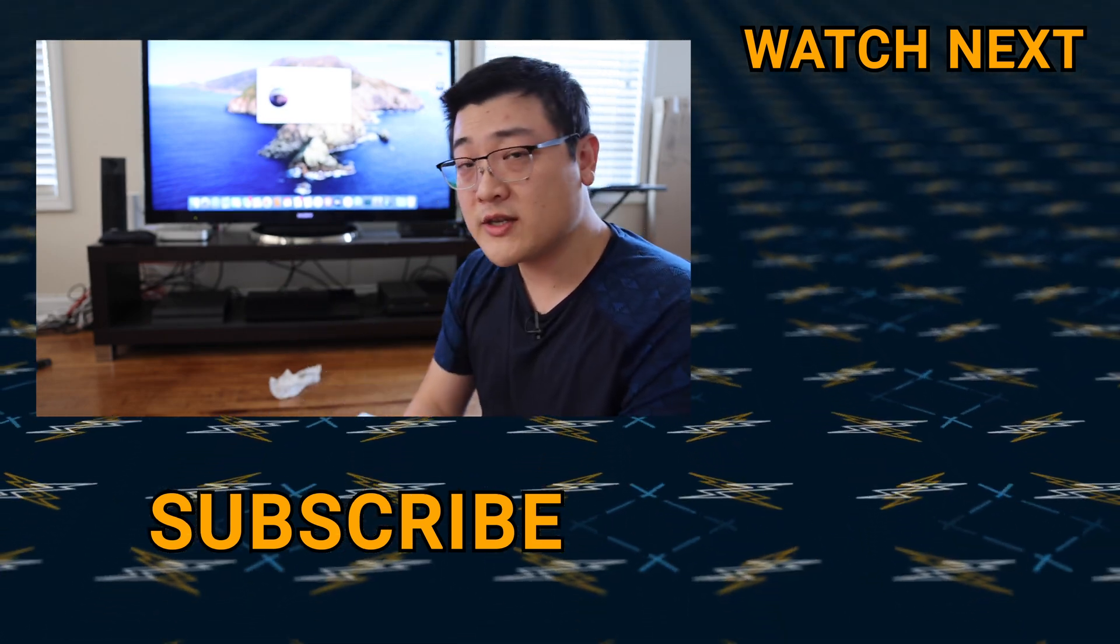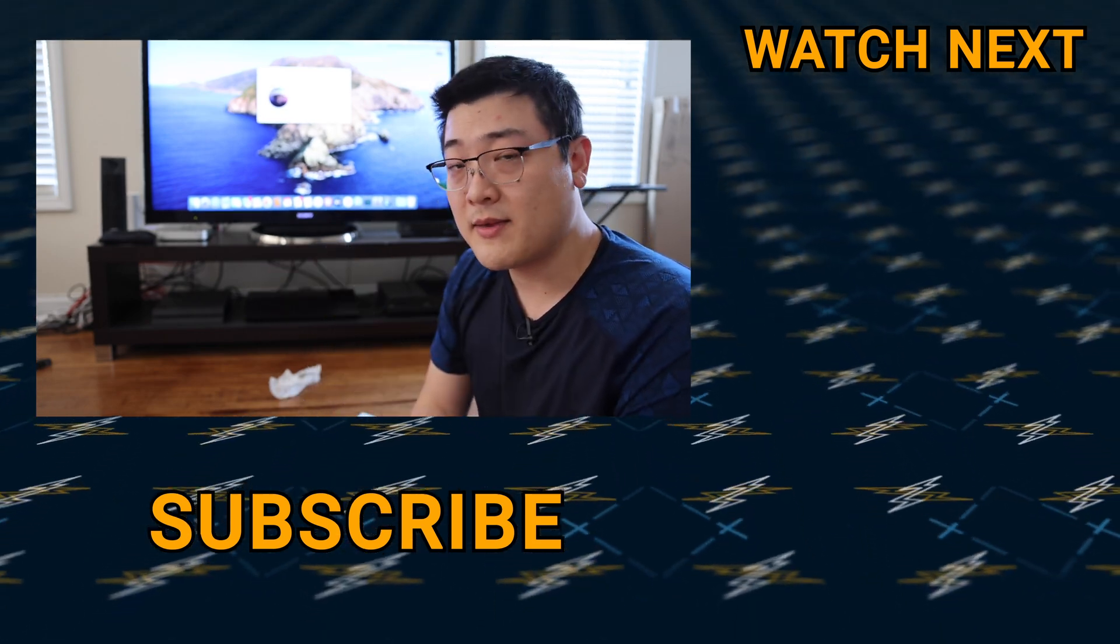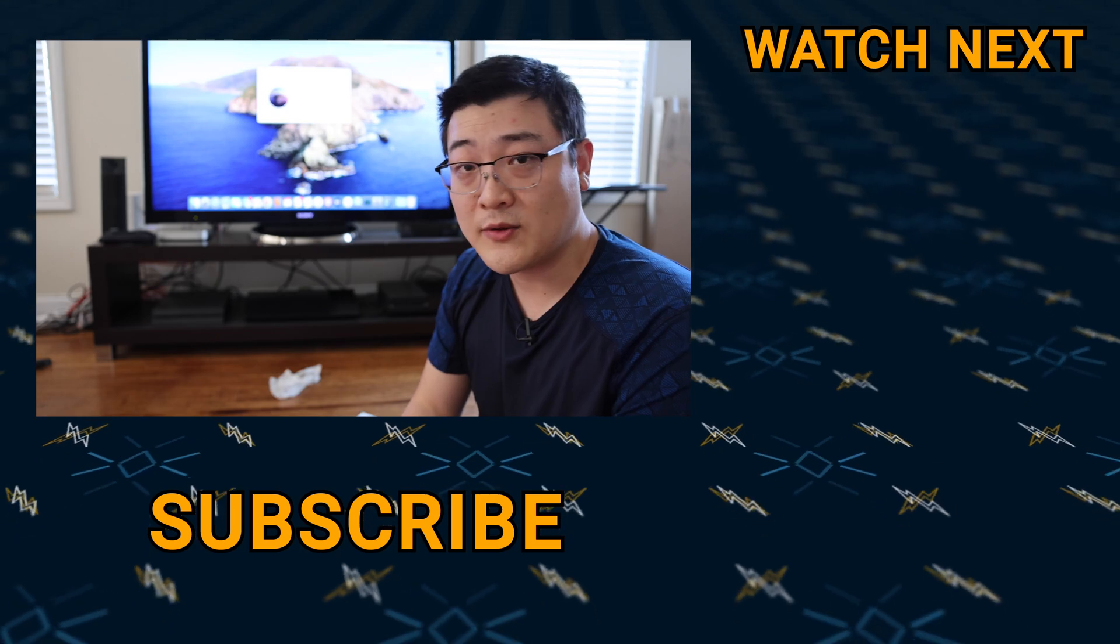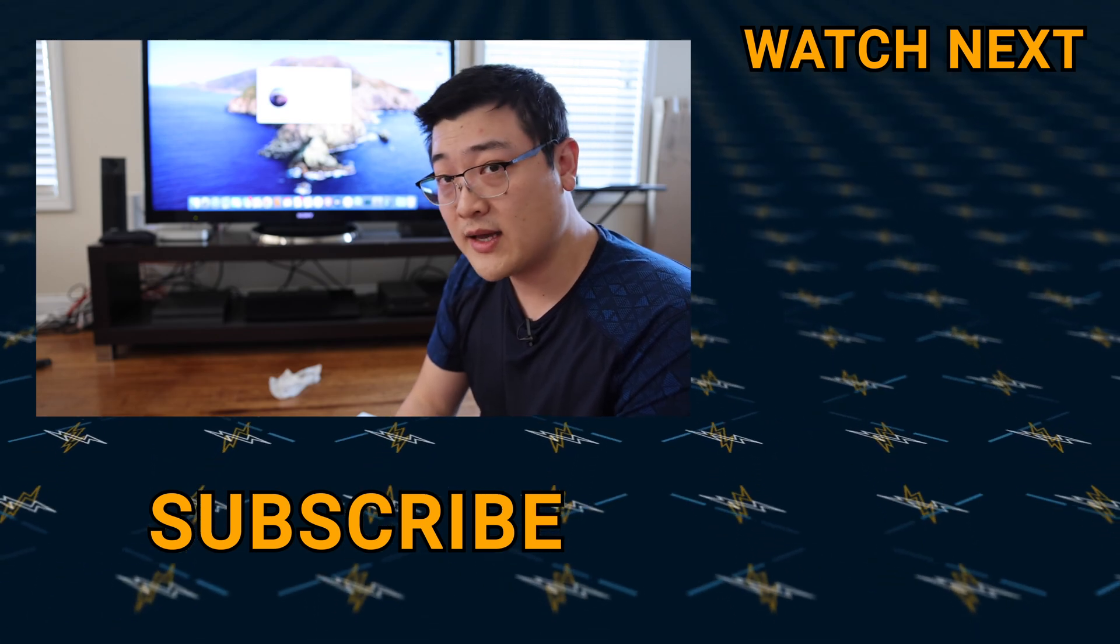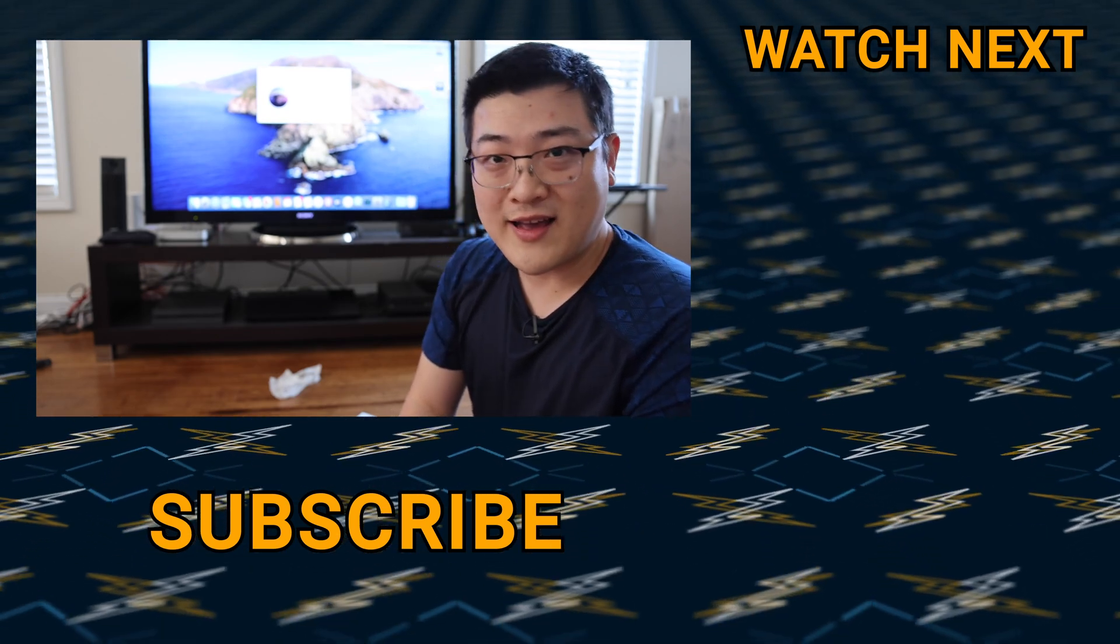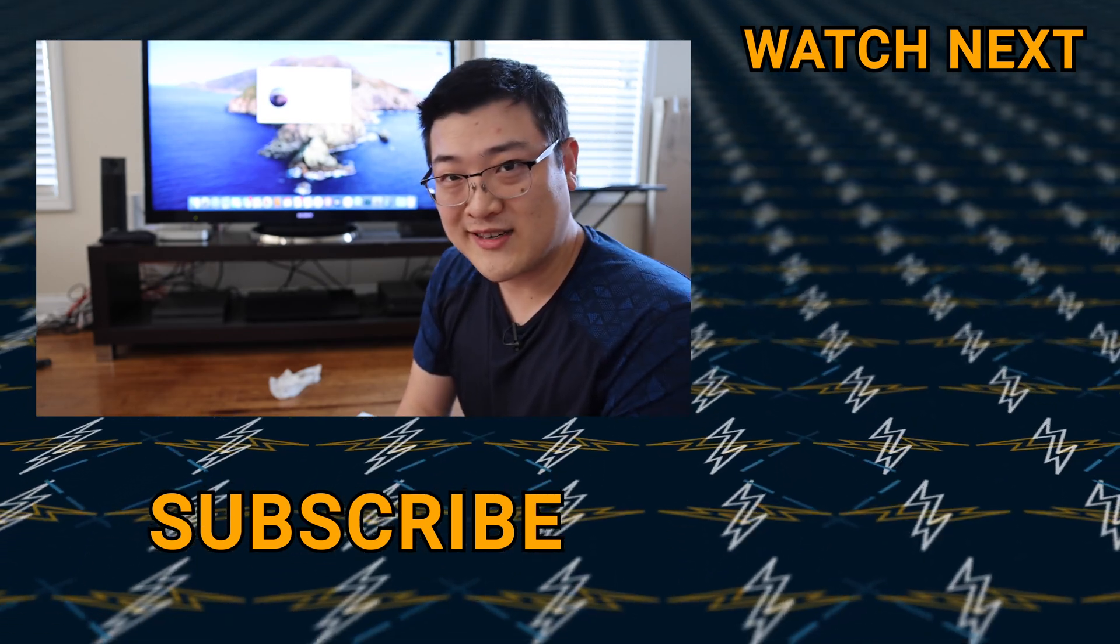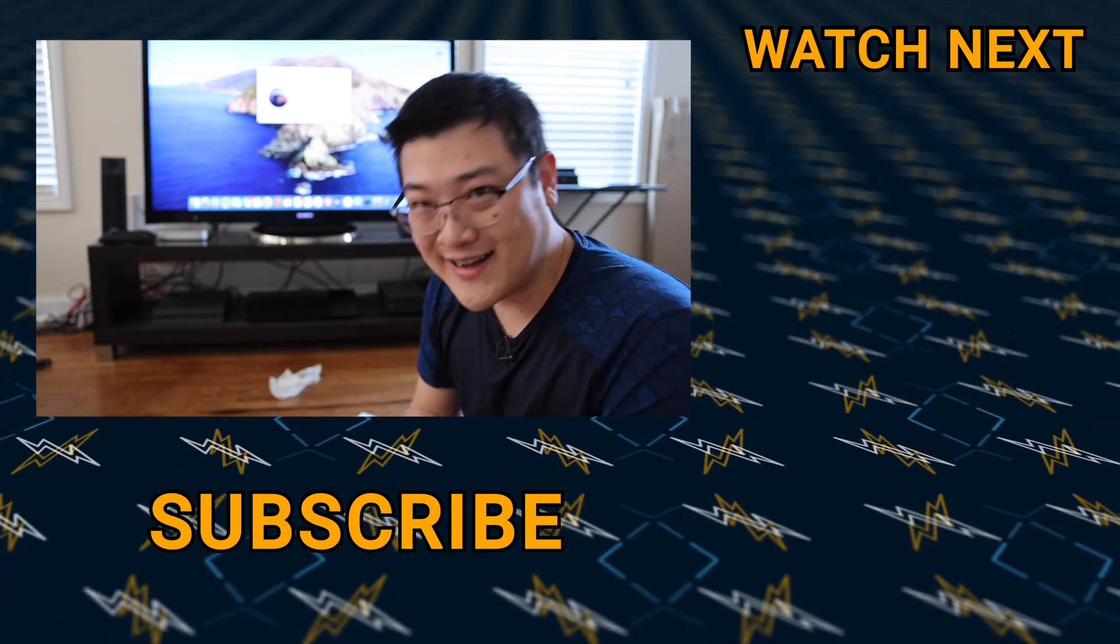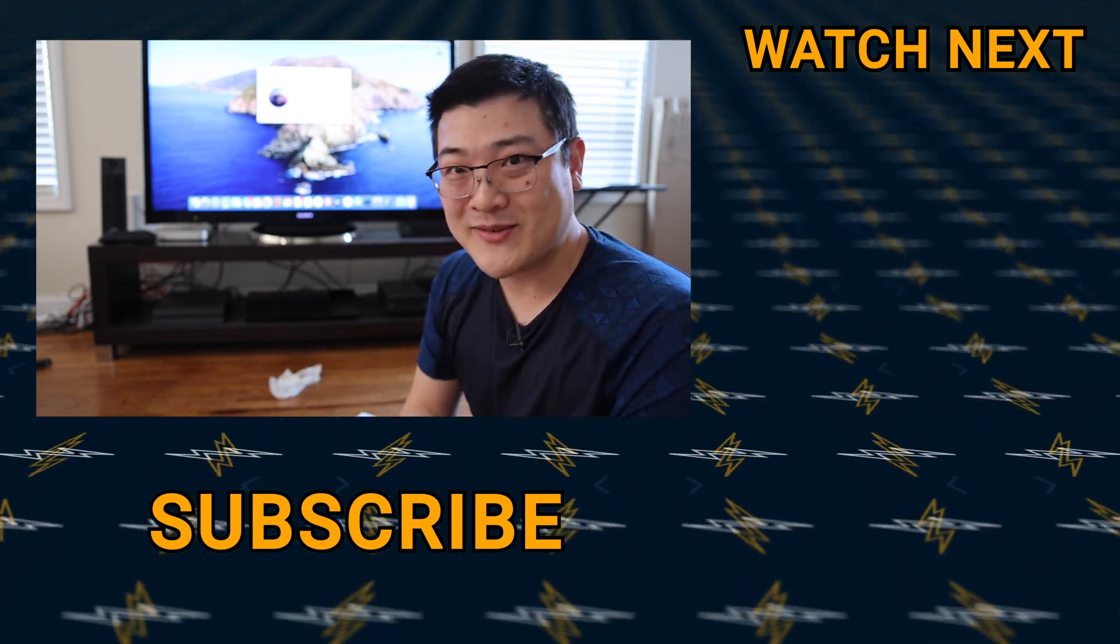Hopefully that helps. If you have any questions make sure to comment down below and I'll try to answer any questions as they come in. Hopefully I can help you guys get this to work. Anyway my name is Stan and I'll see you guys in the next one.